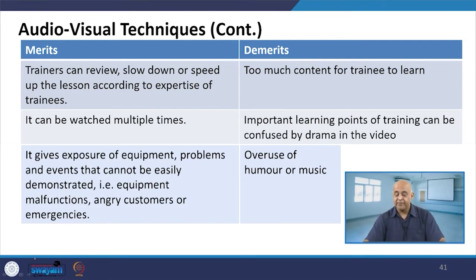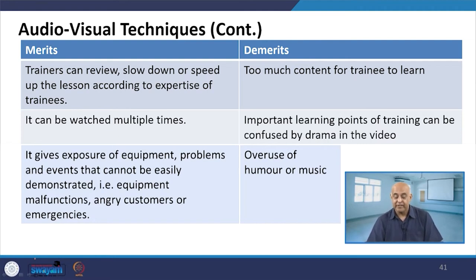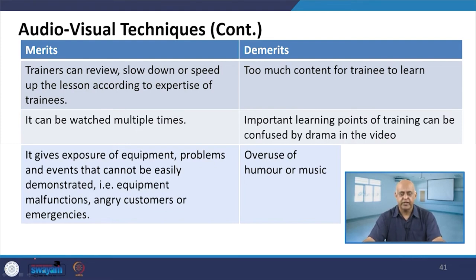Important learning points of training can be confused by drama in the video — that is a demerit. Many times there might be confusion, but you have the opportunity to get clarification.